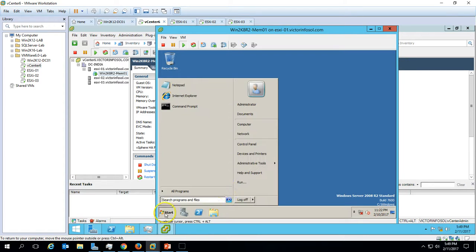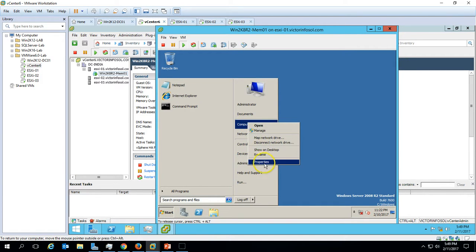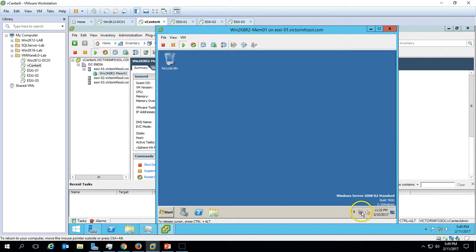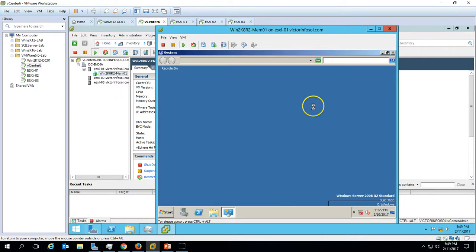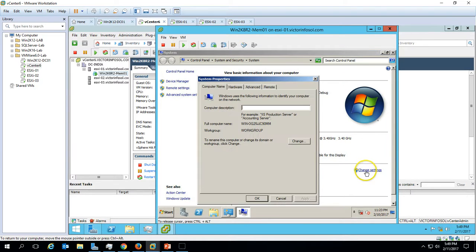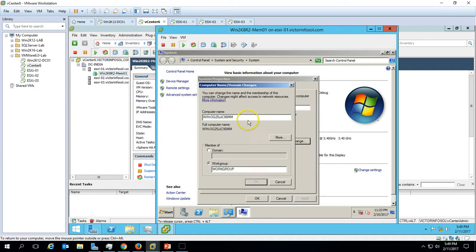Good to go. Now what you need to do is just configure the IP address as per your requirement, and you need to rename the virtual machine. That's all — you have all the configuration in place.